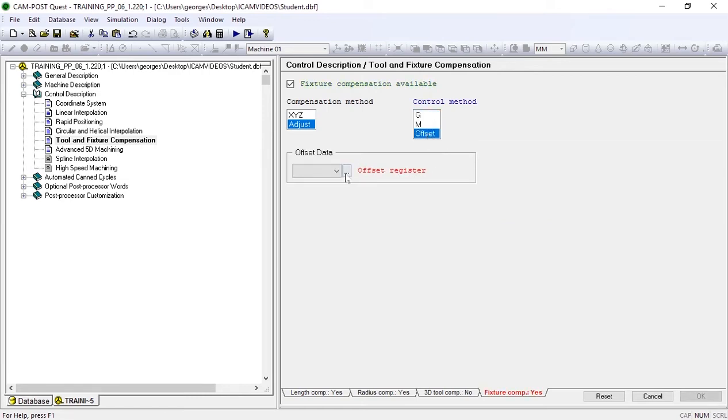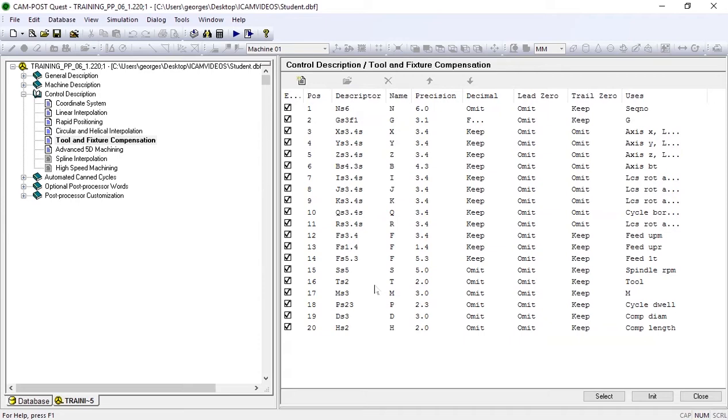This means we'll have to create a new offset register to match our G54.1 P1 syntax.